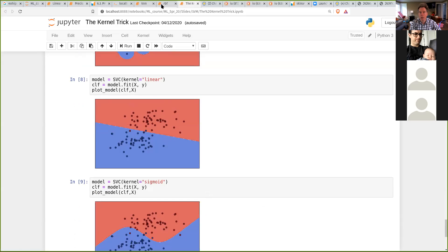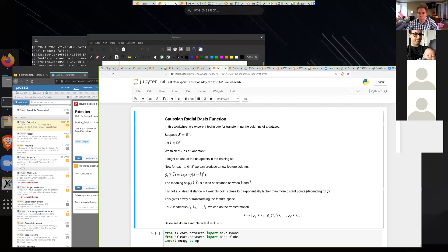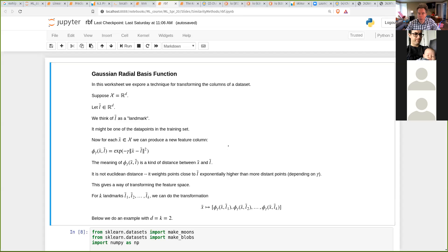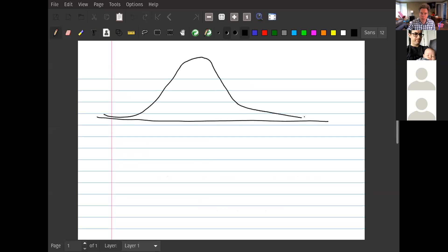Now let's say a few more things about the Gaussian RBF. In many ways this gamma here is very similar to the normal distribution. If you look at the formula defining the Gaussian distribution in one dimension, you have the distance between x and z squared, scaled by gamma. In the one-dimensional setting that's just the distance between x and z. Gamma controls something like the standard deviation: the bigger gamma is, the faster this thing goes to zero.